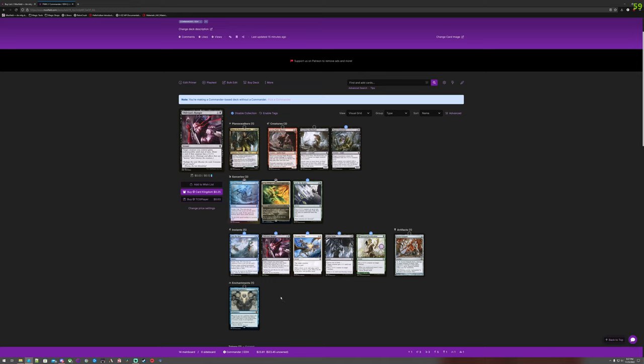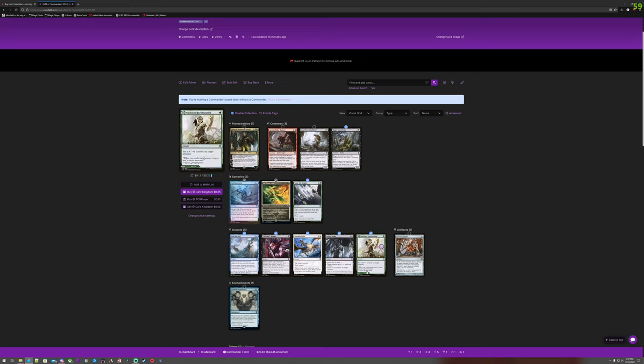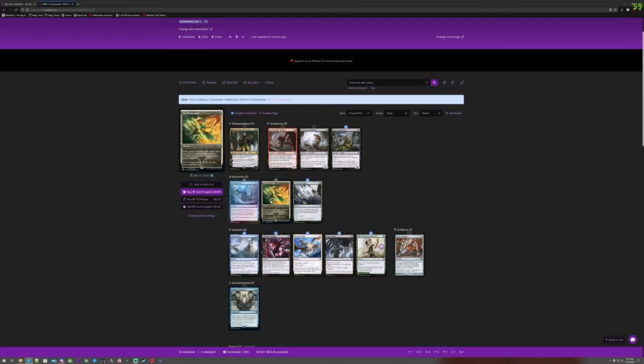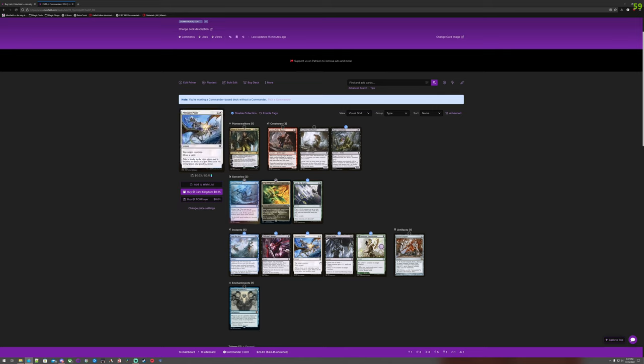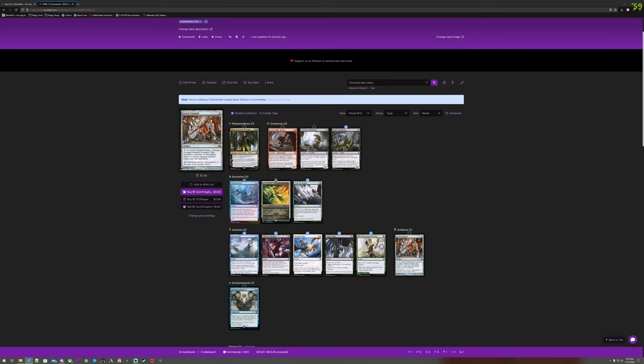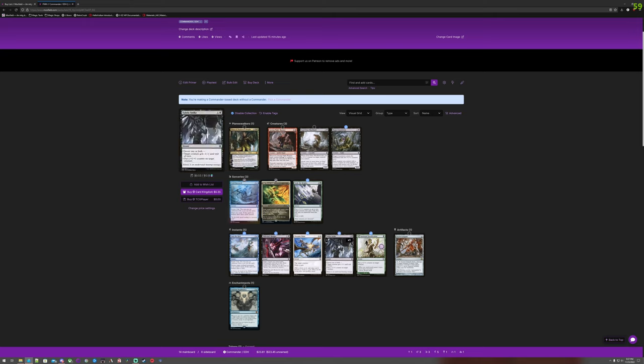About the Zendikar Rising? [Counts cards to seven]. Seven out of what? [Counts total cards to twelve]. So I have twelve cards, so about half. I mean, it's better than most.